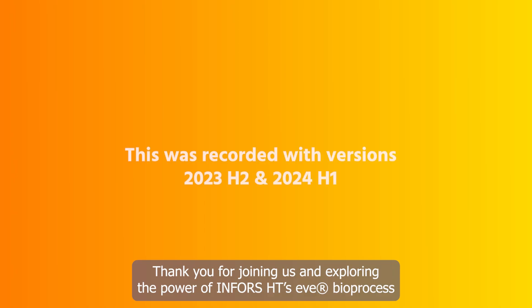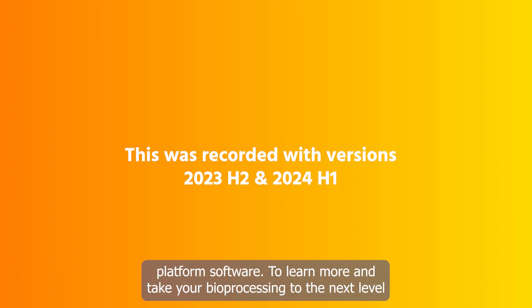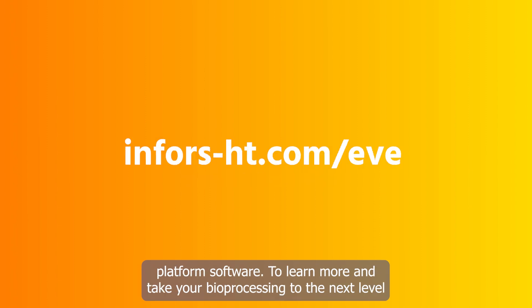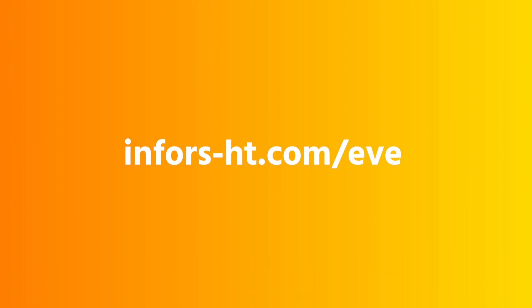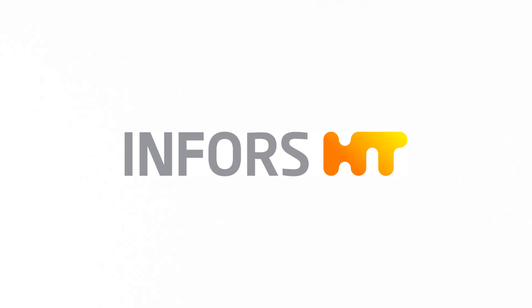Thank you for joining us and exploring the power of InForce-HT's EVE Bioprocess Platform software. To learn more and take your bioprocessing to the next level, reach out to your local InForce-HT sales representative or visit www.inforce-ht.com.